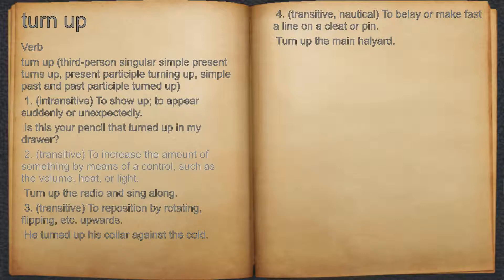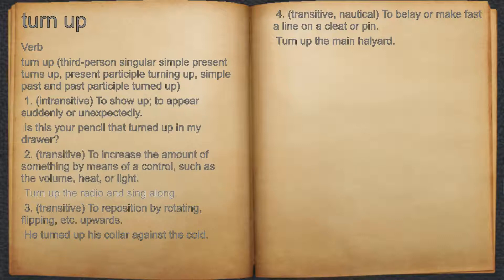2. Transitive. To increase the amount of something by means of a control, such as the volume, heat, or light. For example: turn up the radio and sing along.